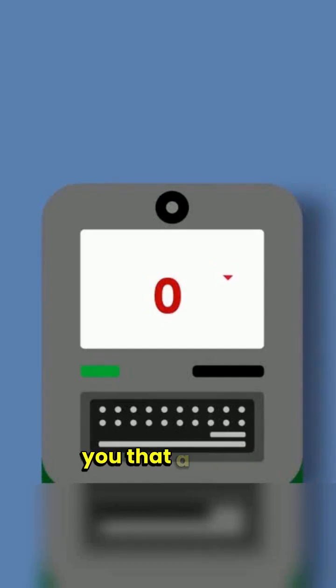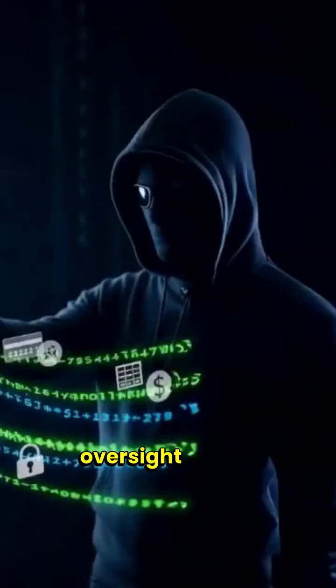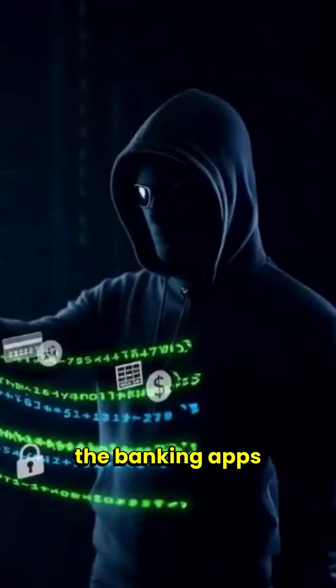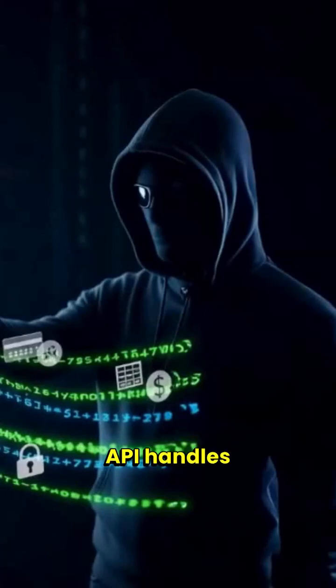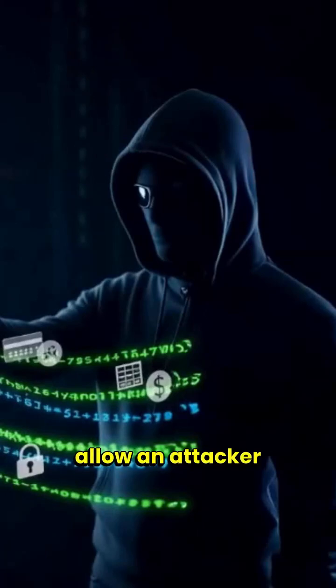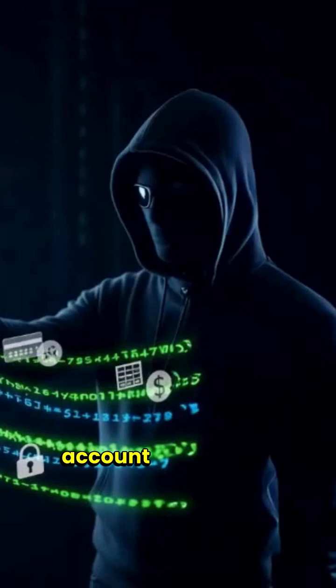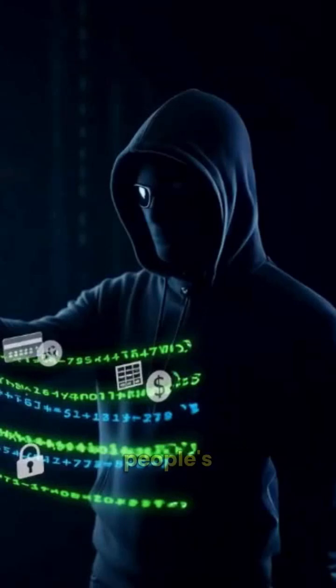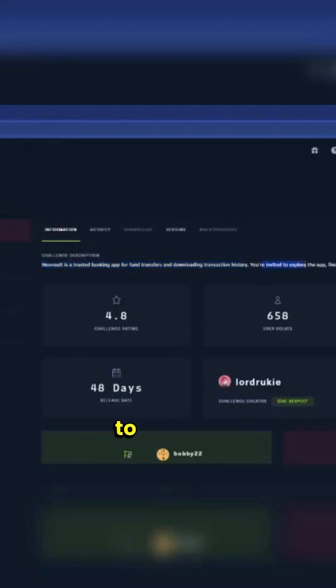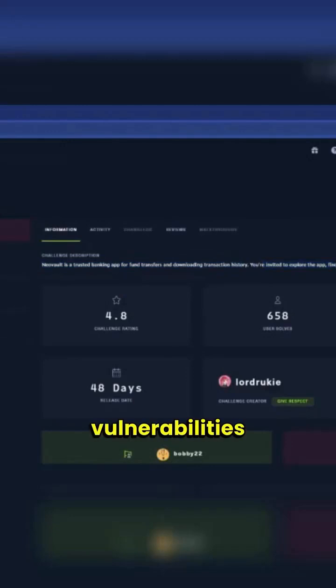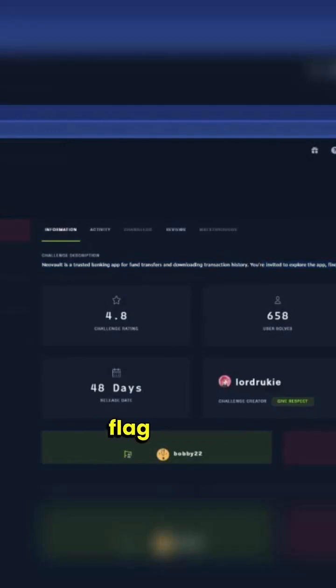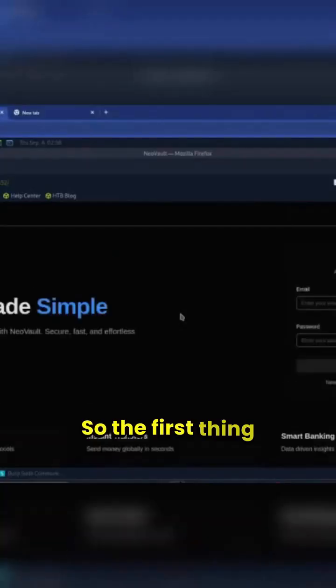But what if I told you that a small oversight in how the banking app's API handles requests could allow an attacker to view your account details and even download other people's transaction reports? You're invited to explore the app, find potential vulnerabilities, and uncover the hidden flag within. So we're going to start the instance and get started.